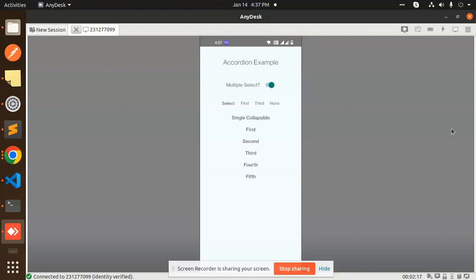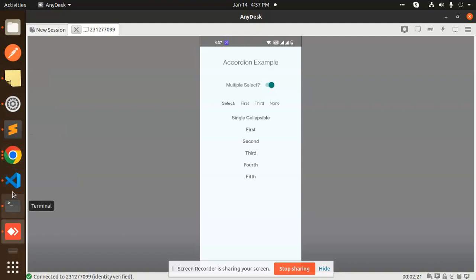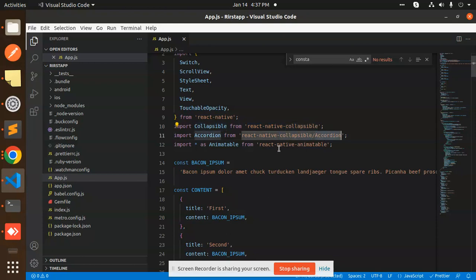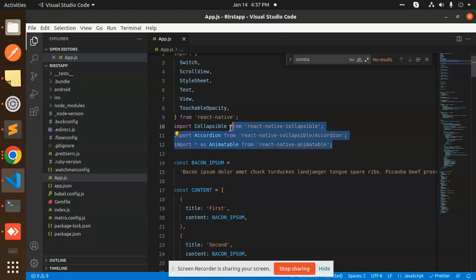Let's proceed further with this one. You can see there is a project. What I am using: react-native-collapsible, react-native-collapsible-accordion, react-native-animatable. These three packages you need to install.